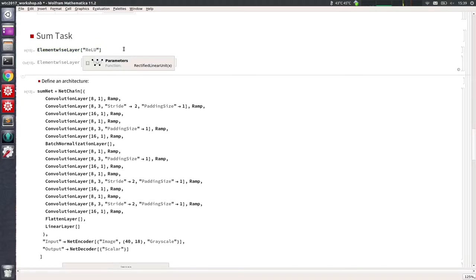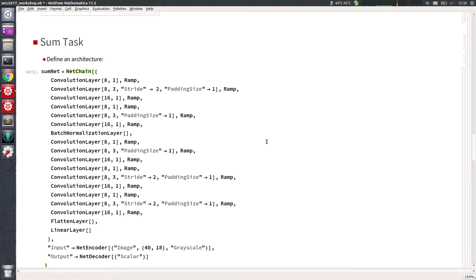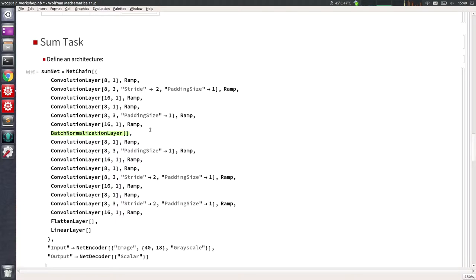We also have a shortcut here. It is very common to use a batch normalization layer before some of these ReLU activations, which basically standardizes mean and variance of a mini-batch during training and makes convergence faster and more stable. We are going to use it only once for simplicity.